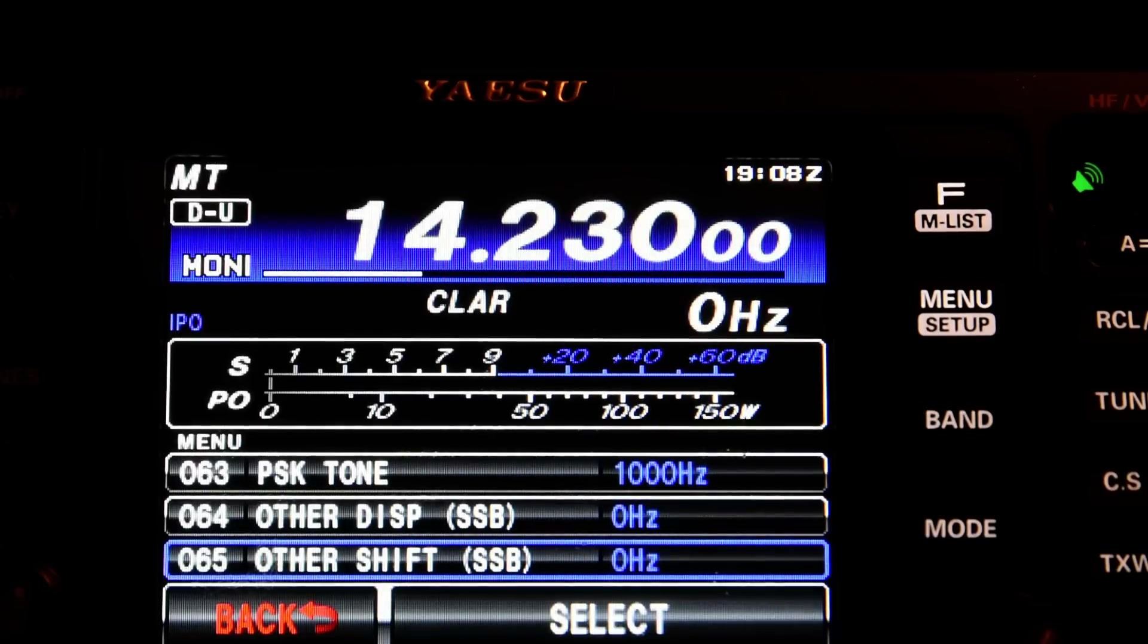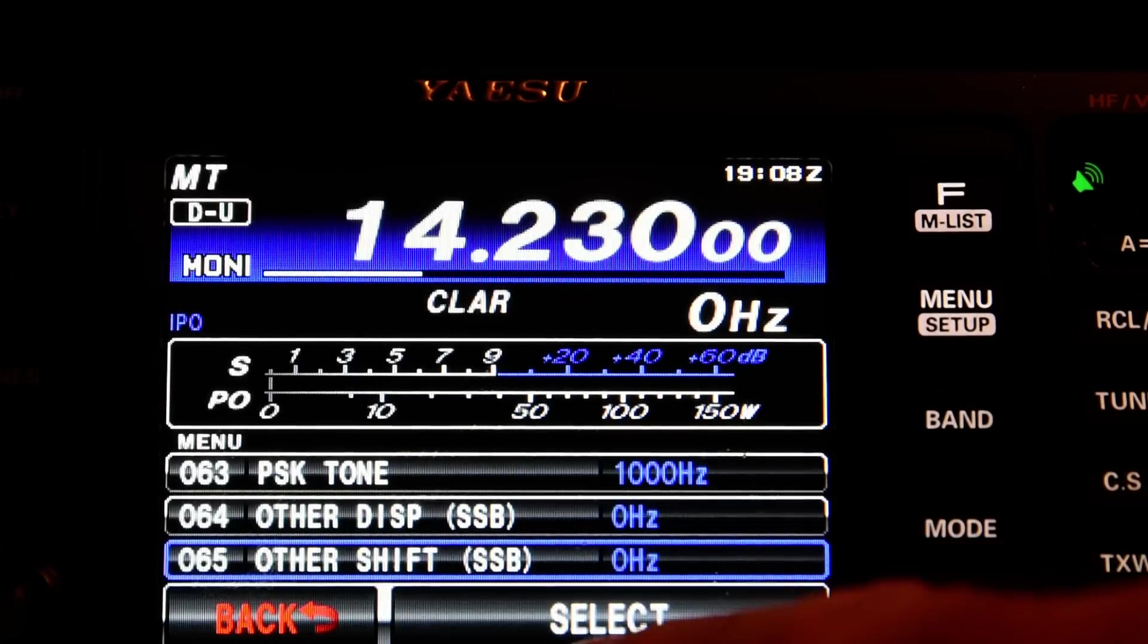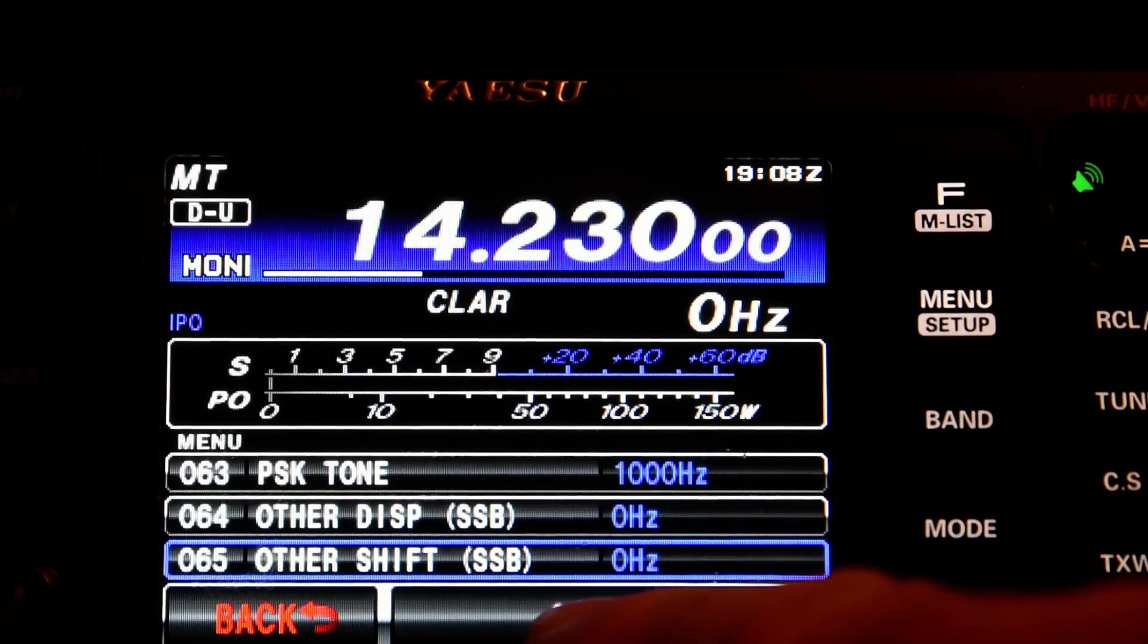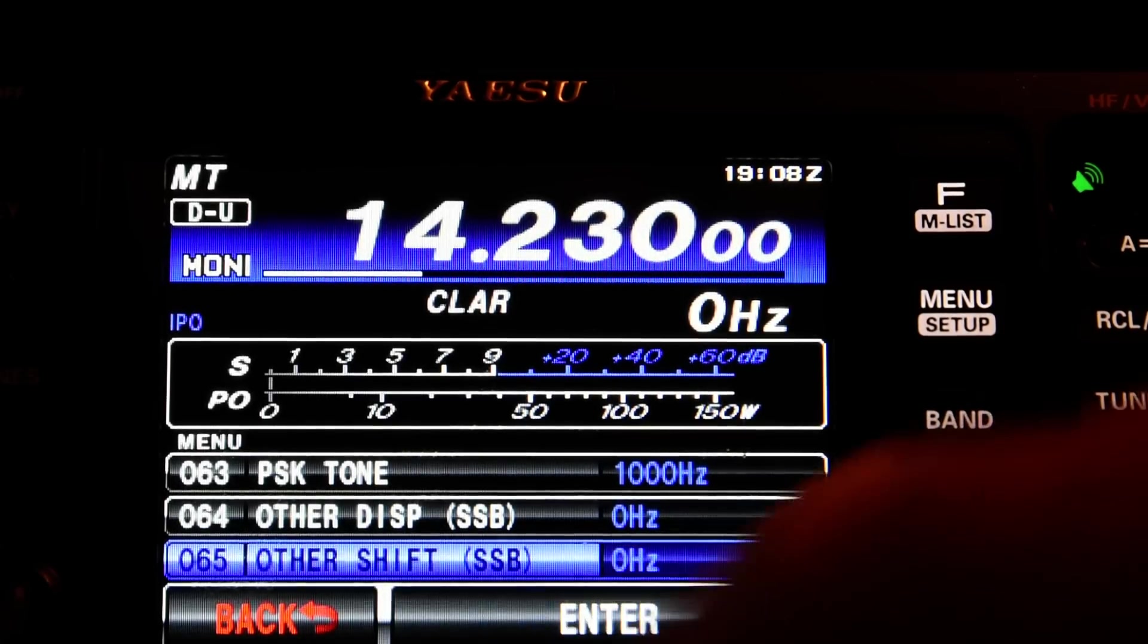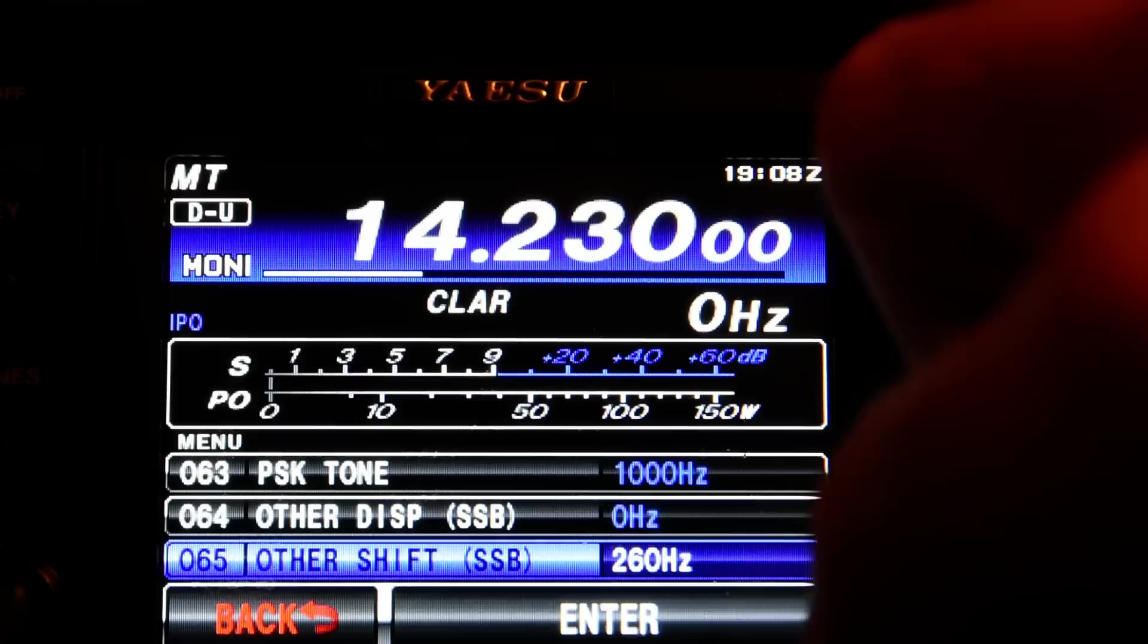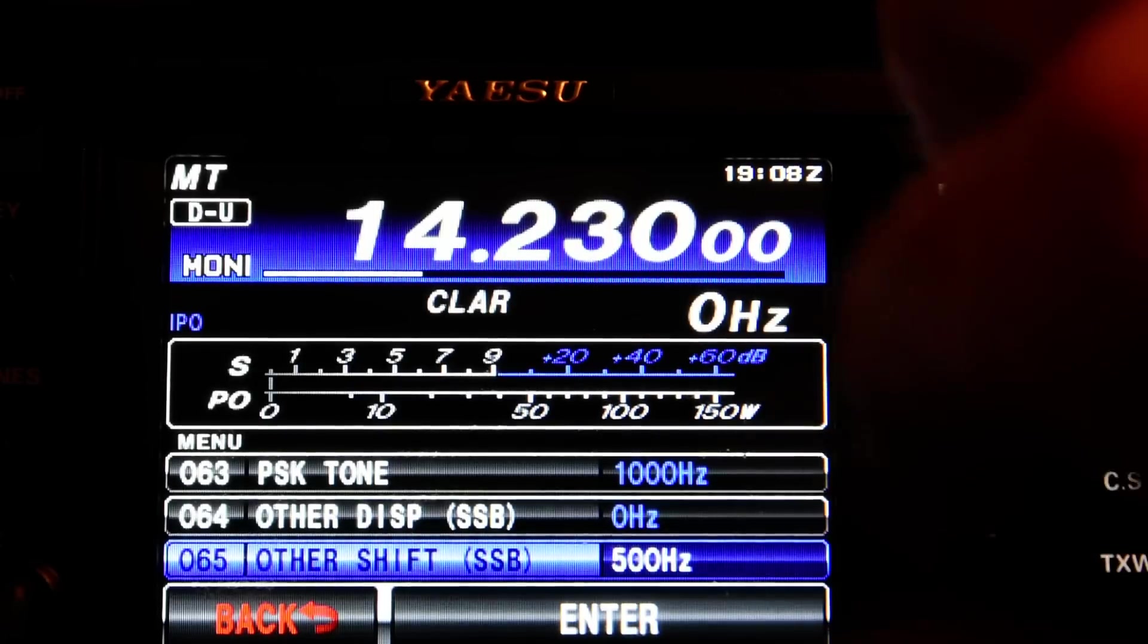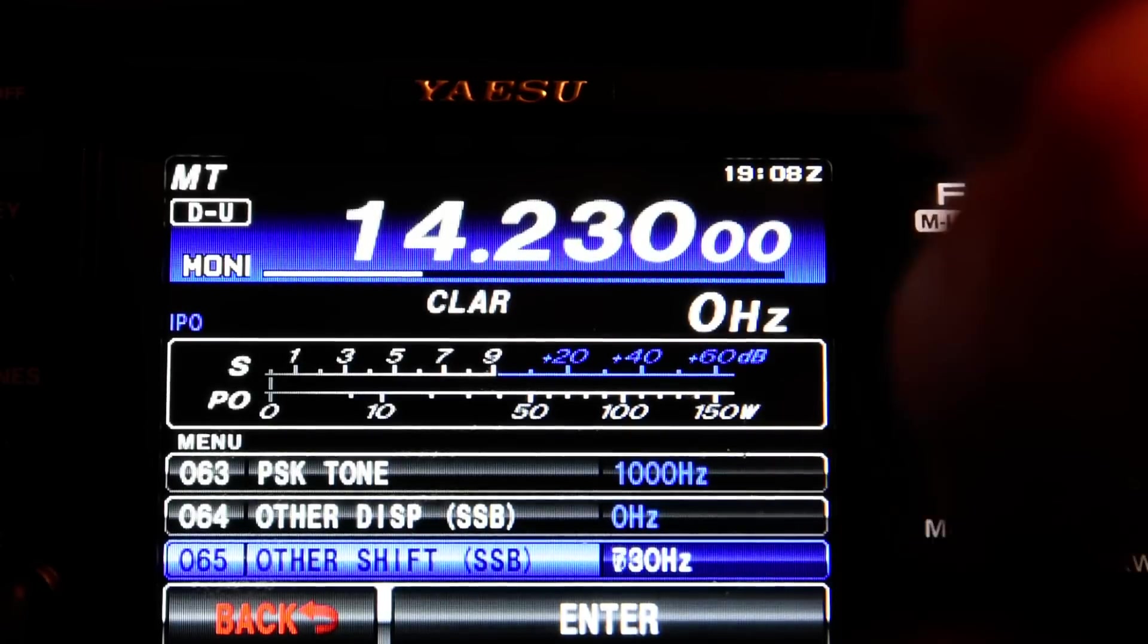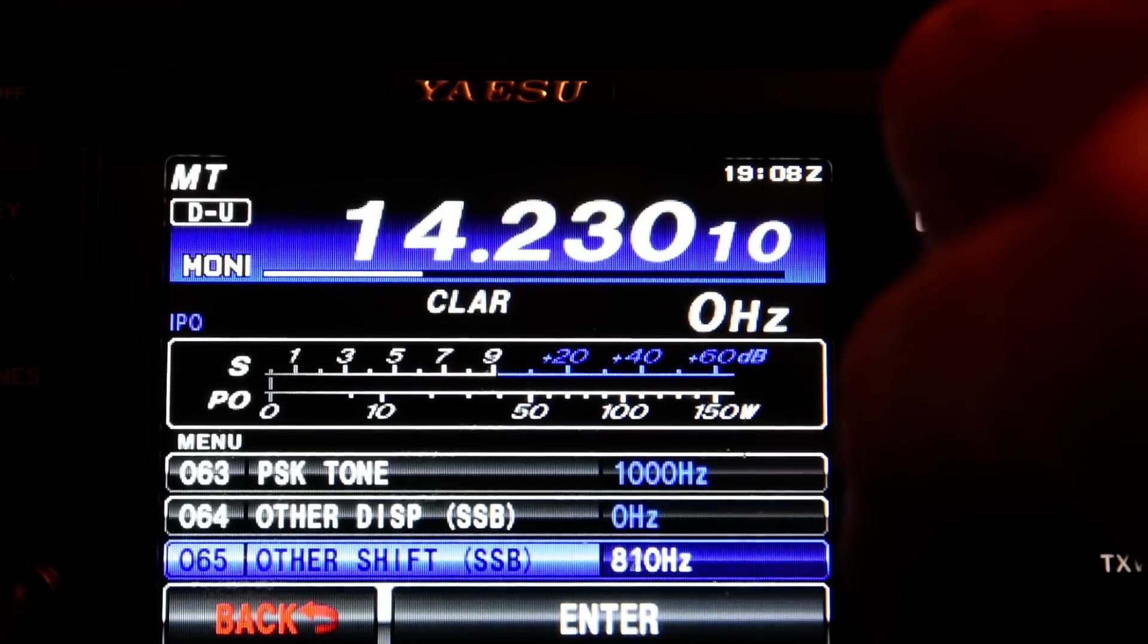Other Shift, defaults to zero. Now, I've found that if I go to that, put that in the middle of the SSTV passband.